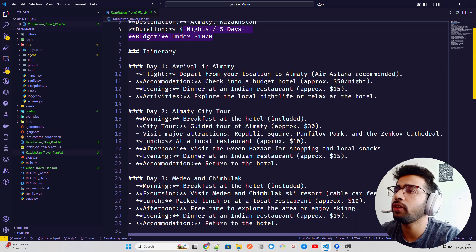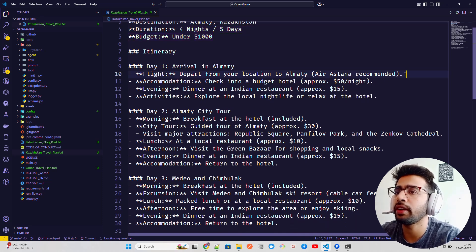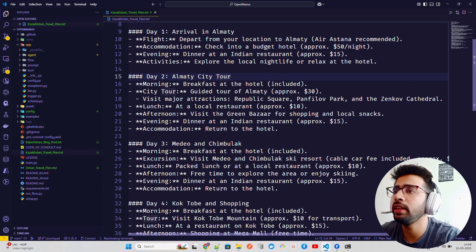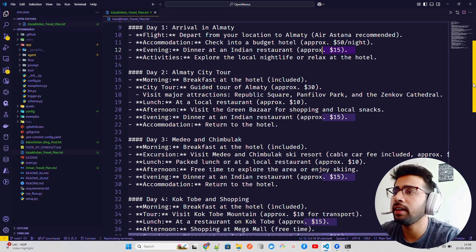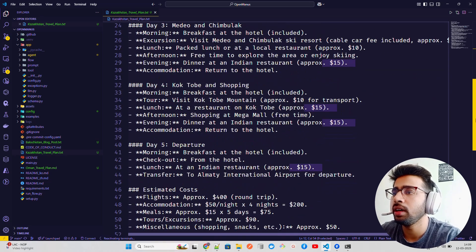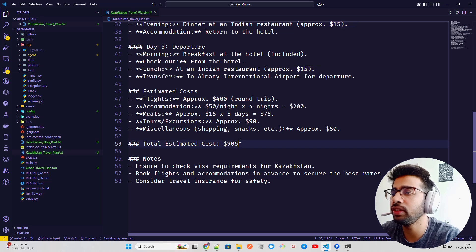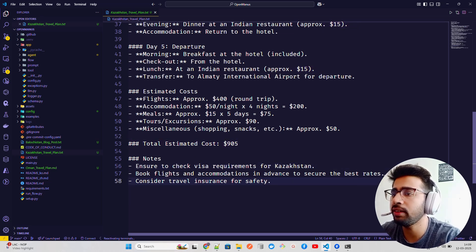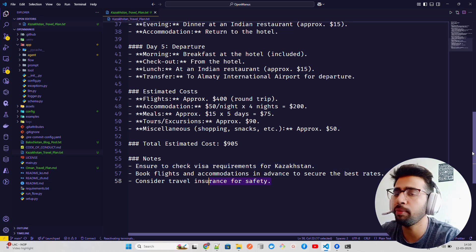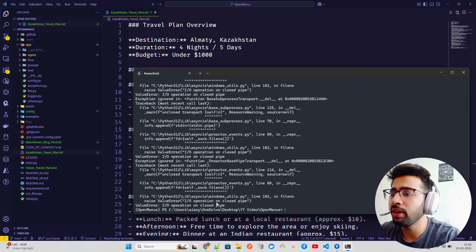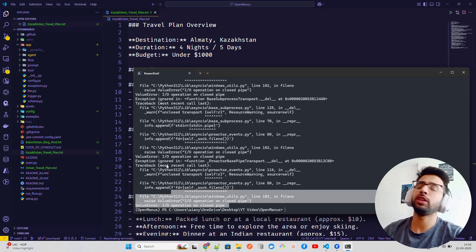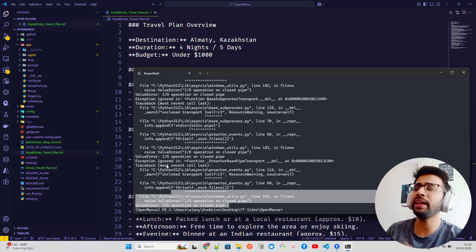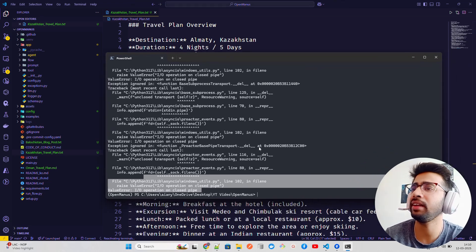Let's see that now. It has given it in markdown, but it didn't save it in MD. You can also prompt that. That's fine, I can see destination is Almaty, Kazakhstan, four nights, five days under $1000. It says arrival in Almaty, depart from your location to Almaty, Air Astana recommended. The hotel is good, dinner at an Indian restaurant - it knows I'm an Indian guy probably. Almaty city tour - that's fantastic. It gives you the entire itinerary. You can see $900 or something. It says check visa requirements for Kazakhstan, book flights and accommodations, consider travel plan. Fantastic.